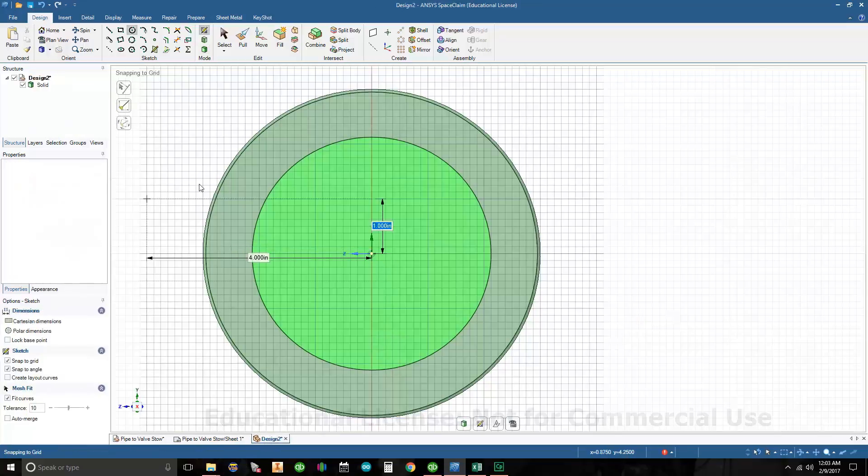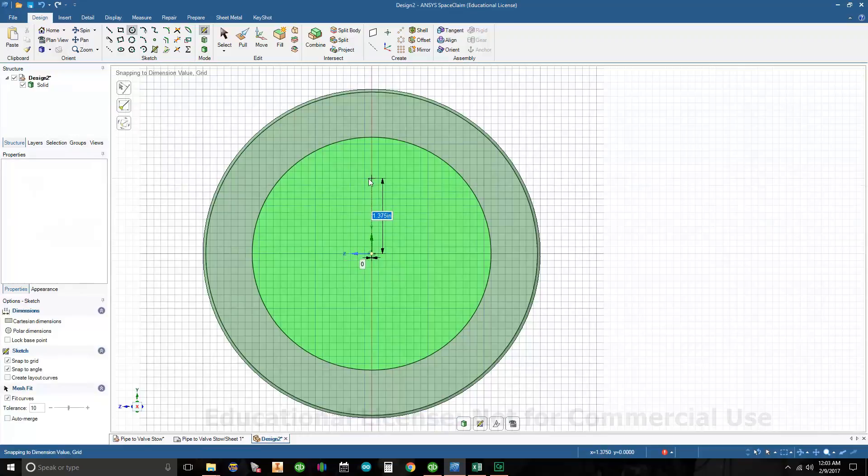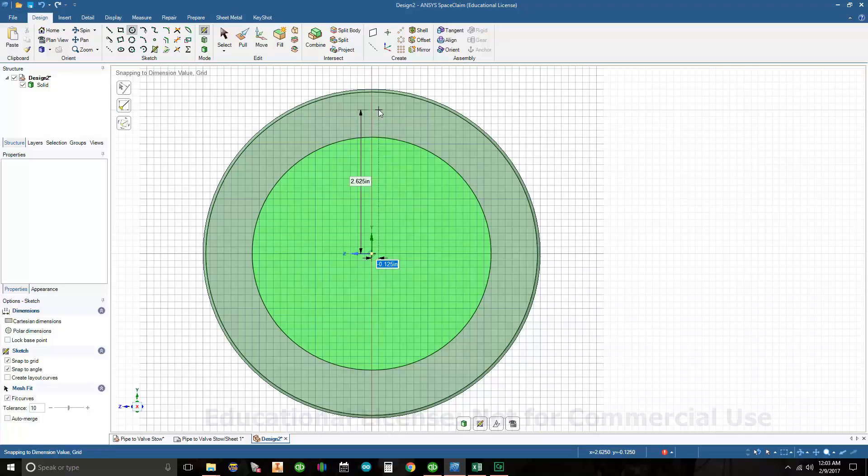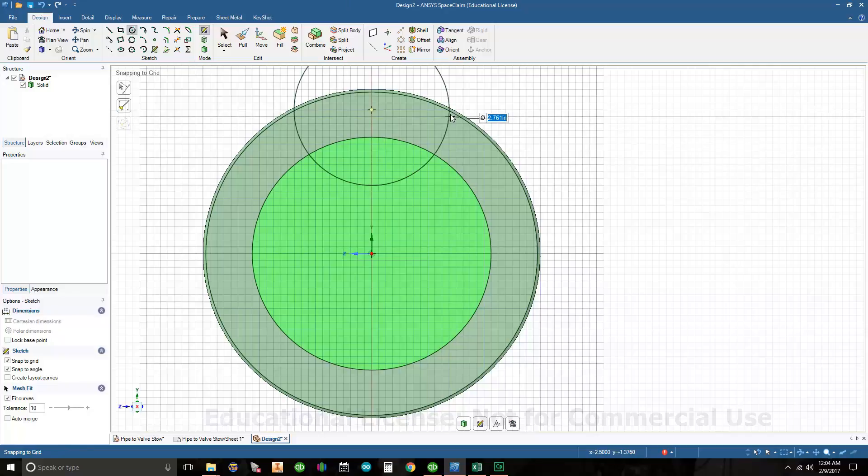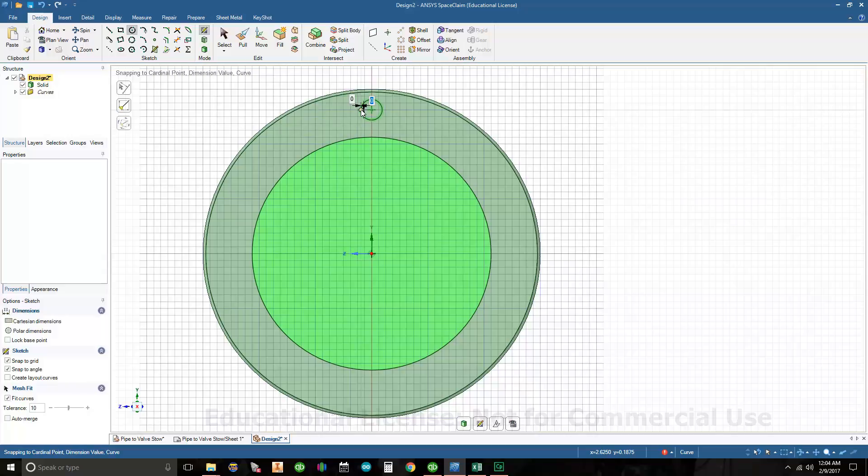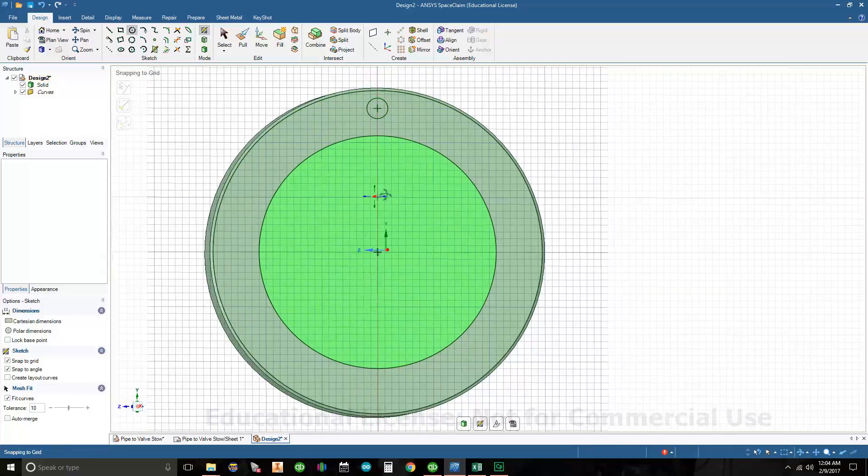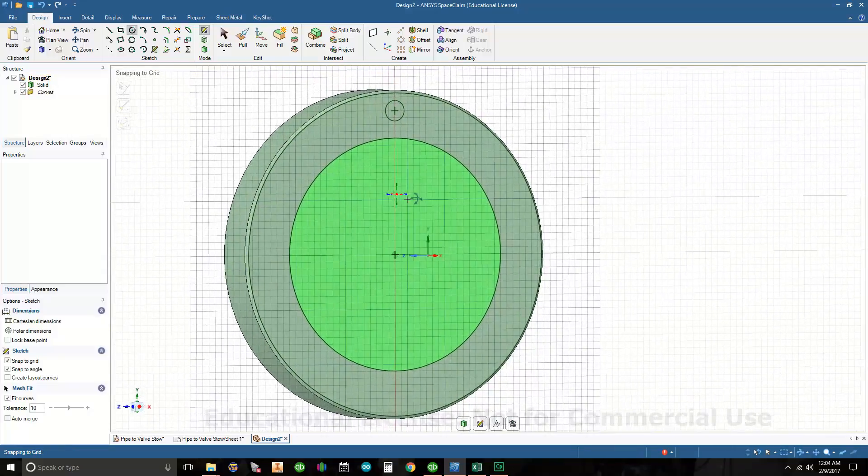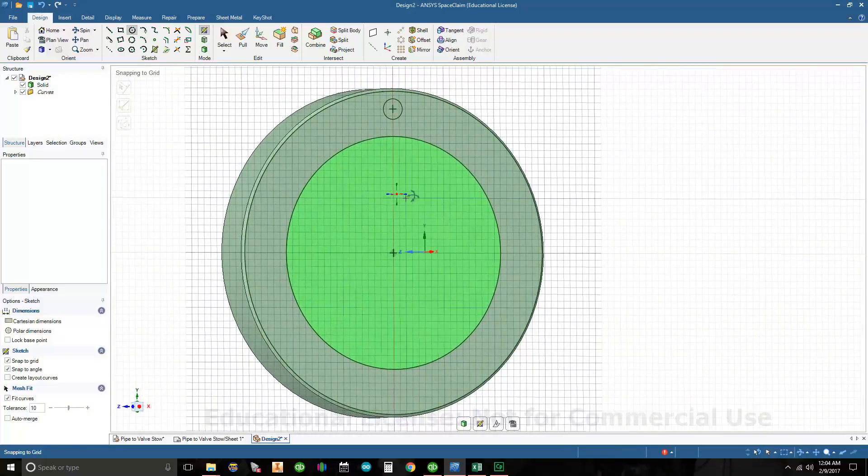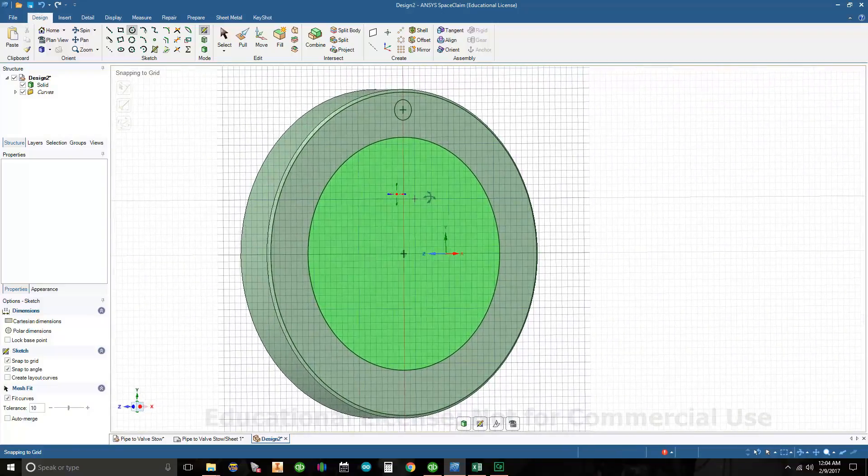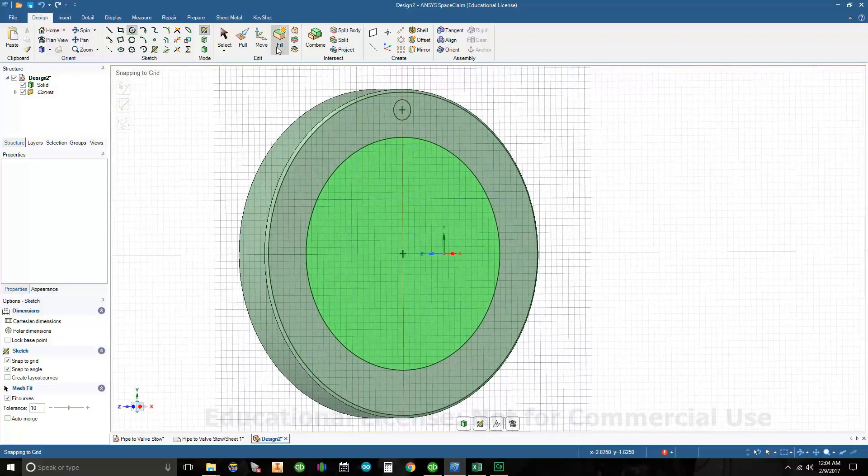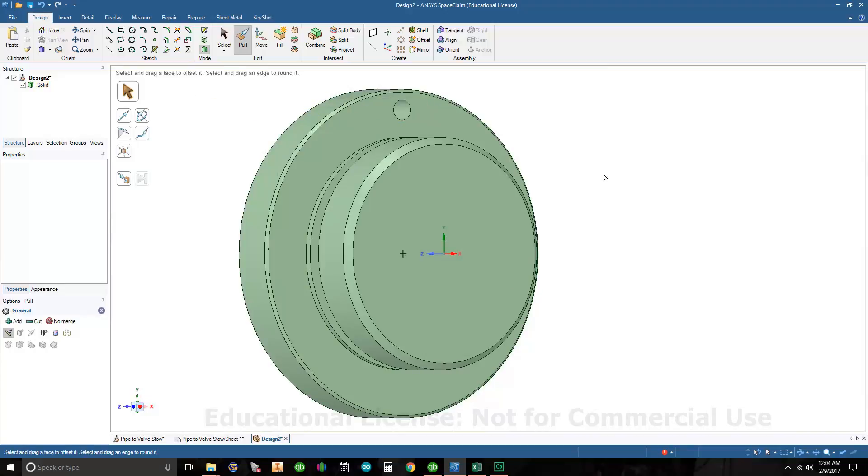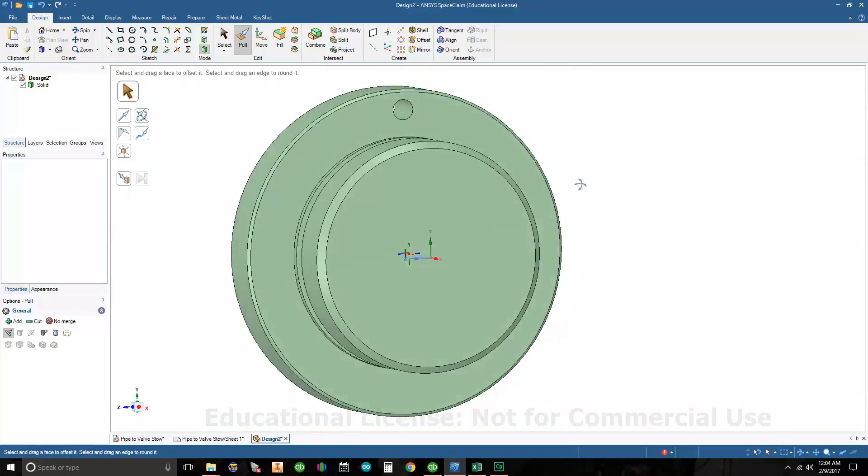Because it's a 5.25 bolt circle and I'm referencing from the center, I'm going to go 5.25 divided by two because I want the radius value. I'll make sure this is on zero and hit enter. My diameter is going to be 0.375. I drew one hole up. I'm going to tilt my model to the right a little bit, go to pull, click on the surface, and pull it through.